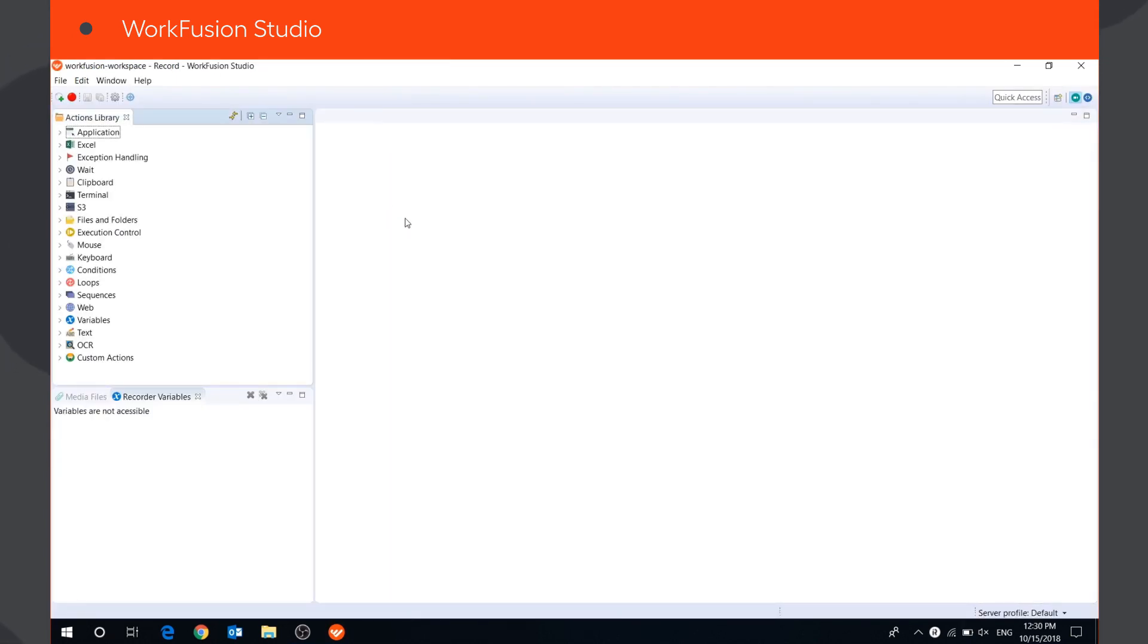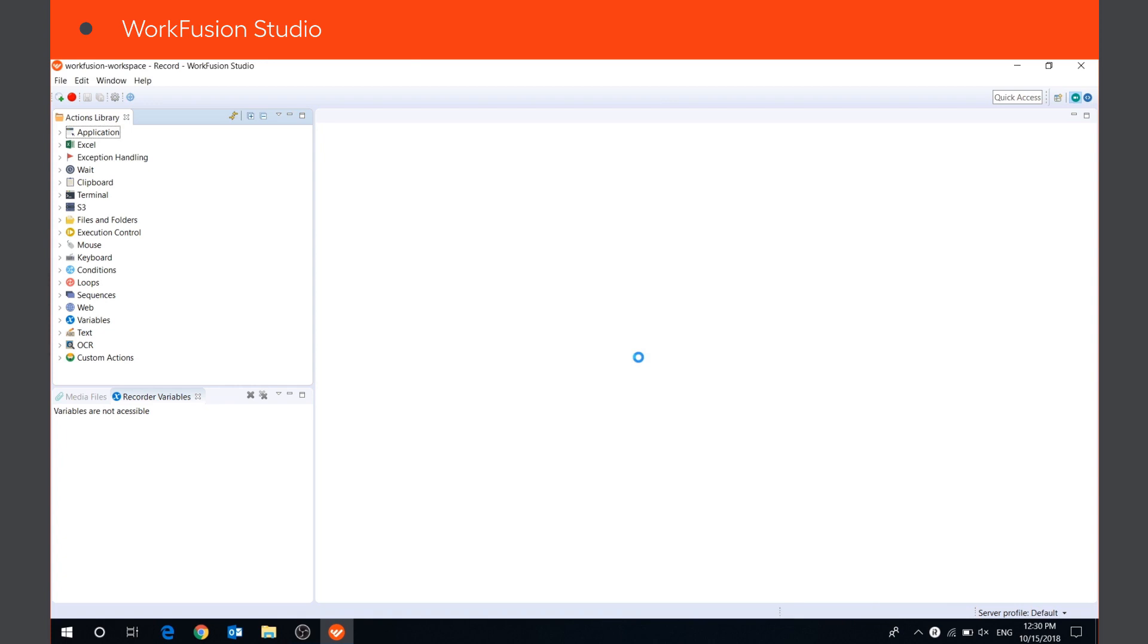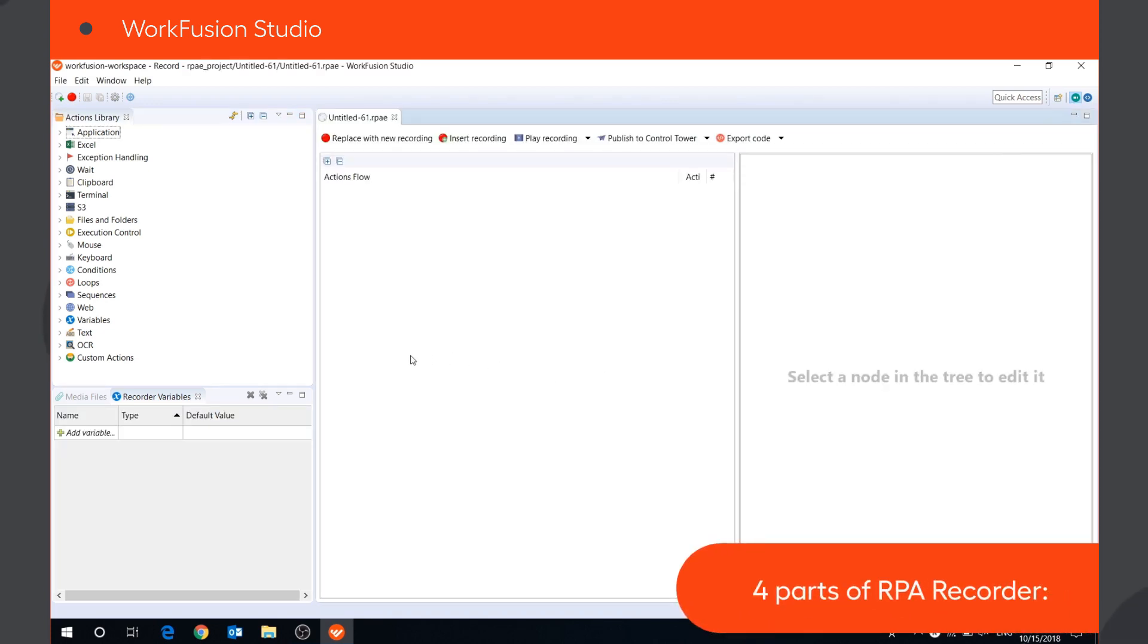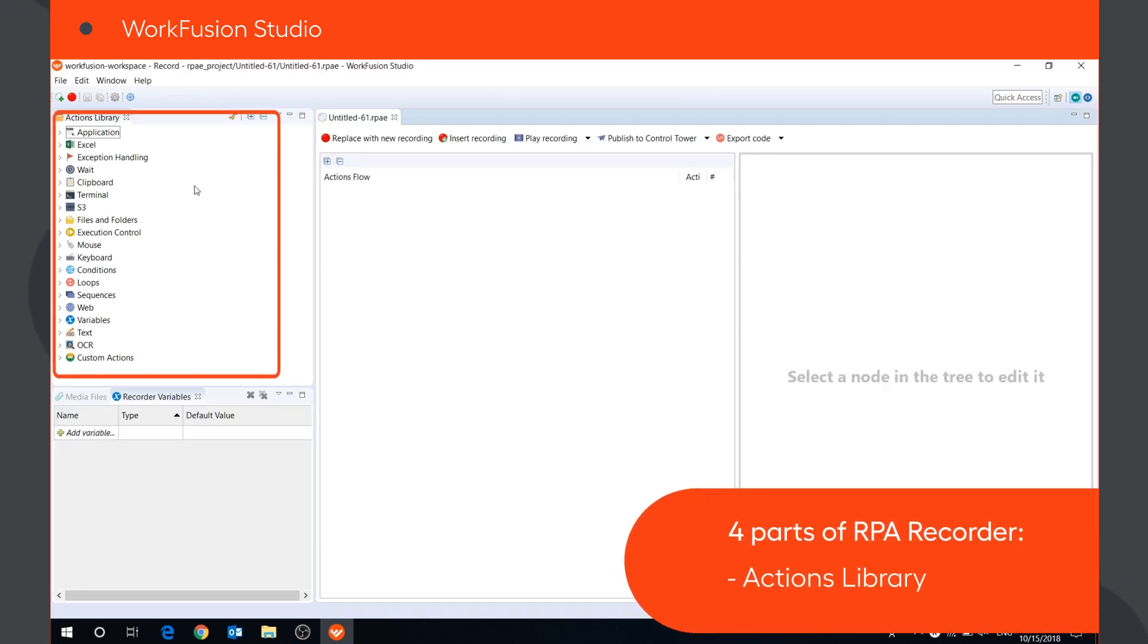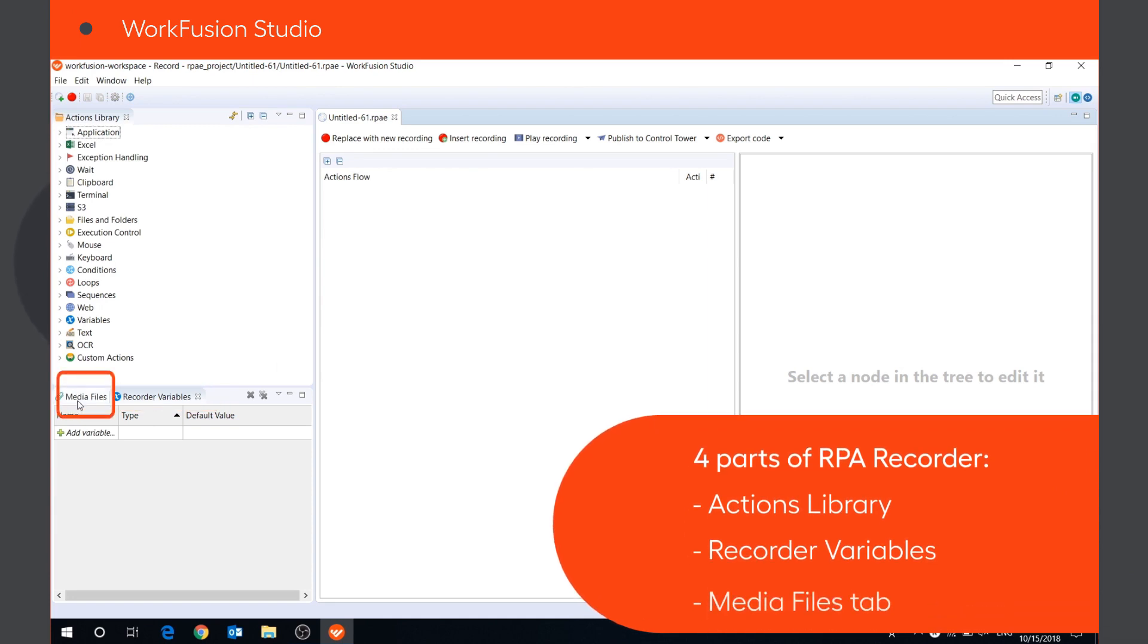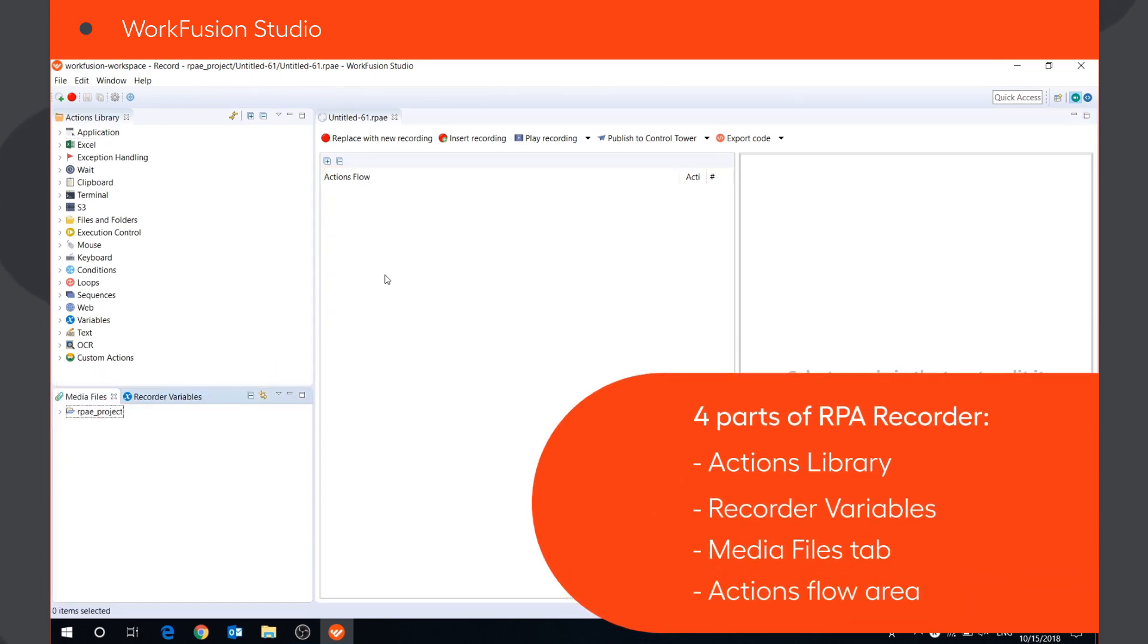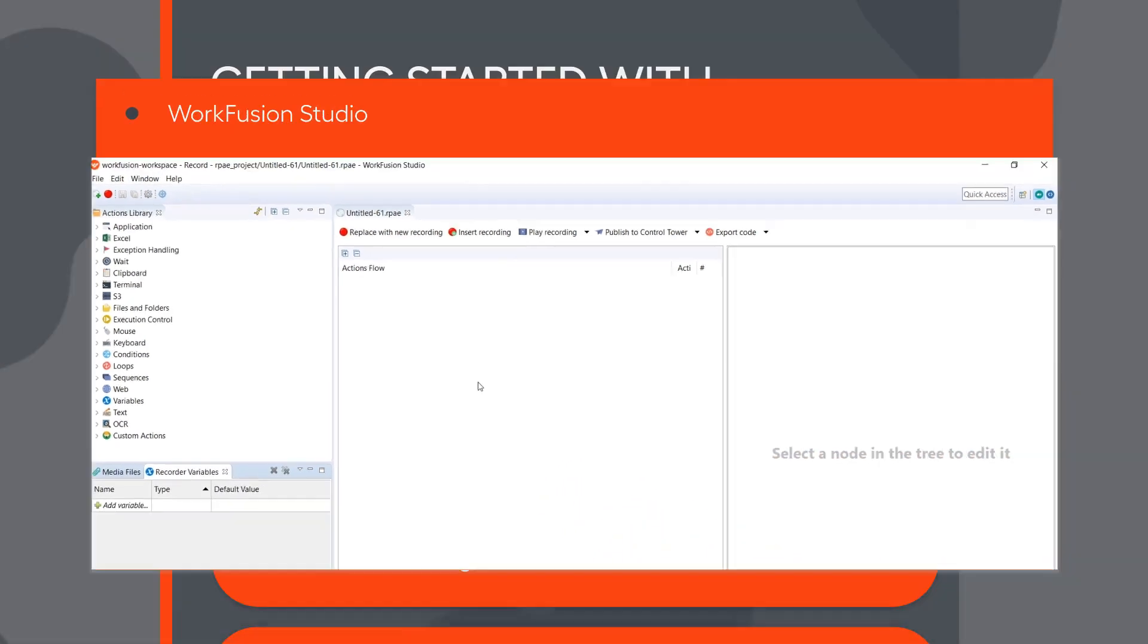The space where you will create your automated workflows is RPA Recorder. To create a new recording project, press the Start New Recording button on the toolbar menu. Type the recording name and press OK. RPA Recorder consists of four main parts: Actions Library, Recorder Variables, Media Files tab, and Actions Flow Area. If any of these areas hasn't opened in the recorder window by default, you can open it by clicking Window, Show View.